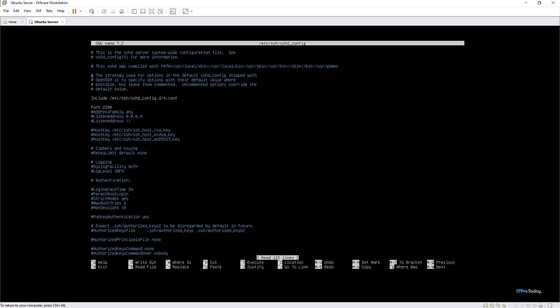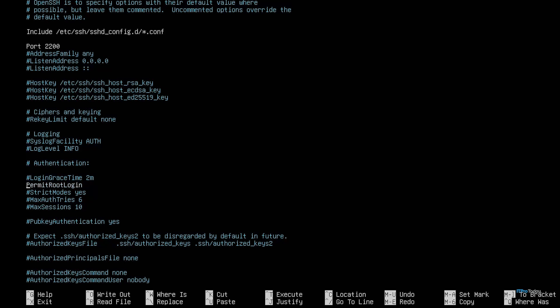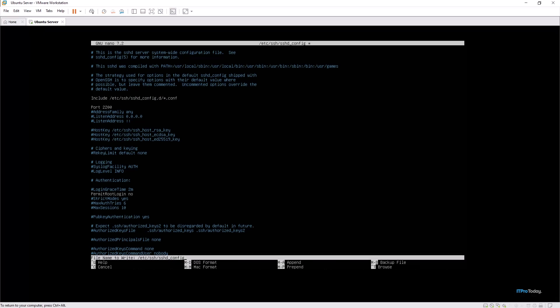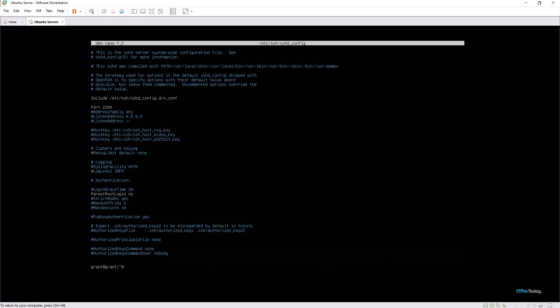We can see that a lot has been commented out. If something's been commented out it's not going to be looked at by the program when it's running. If it is uncommented then it is going to be looked at, and for PermitRootLogin we can just put the no flag here. I hit Ctrl+O to save and then Ctrl+X and I'm out of nano.